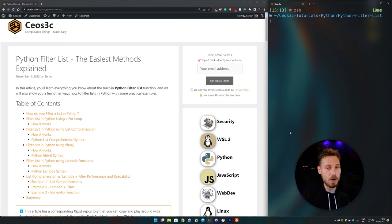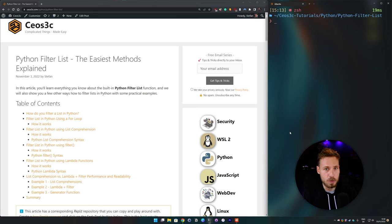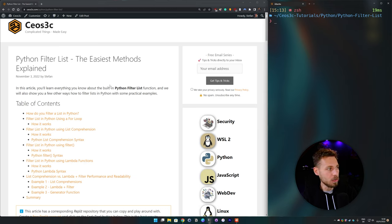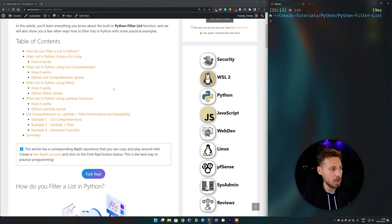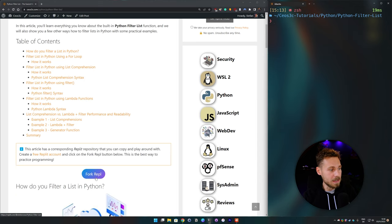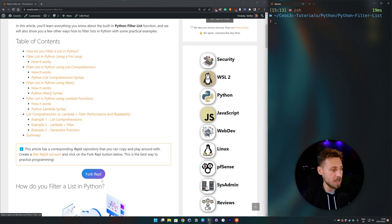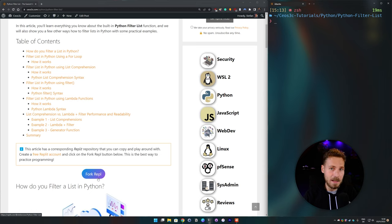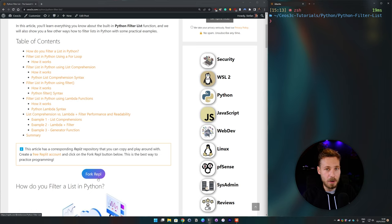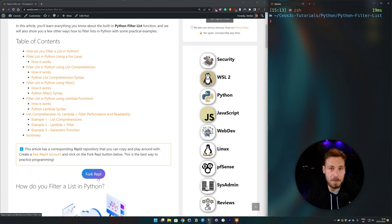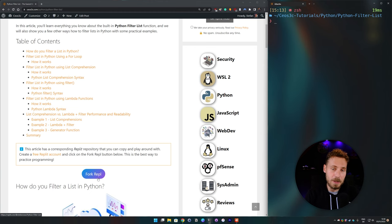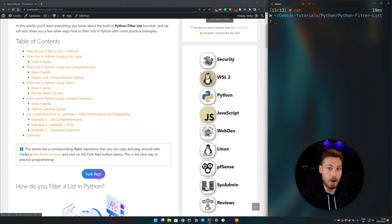As you guys know, there is always a written piece of information to our videos. So you can go to ceosec.com or click the link in the video description to pull up this article. And when you are inside of this article, we also always provide a REPL. So you can just click on this fork REPL button and directly live code with us without setting anything up and try it out yourself. So I highly recommend you pulling that article up and following along with the tutorial because this is the best way to learn. All right, let's jump right in.